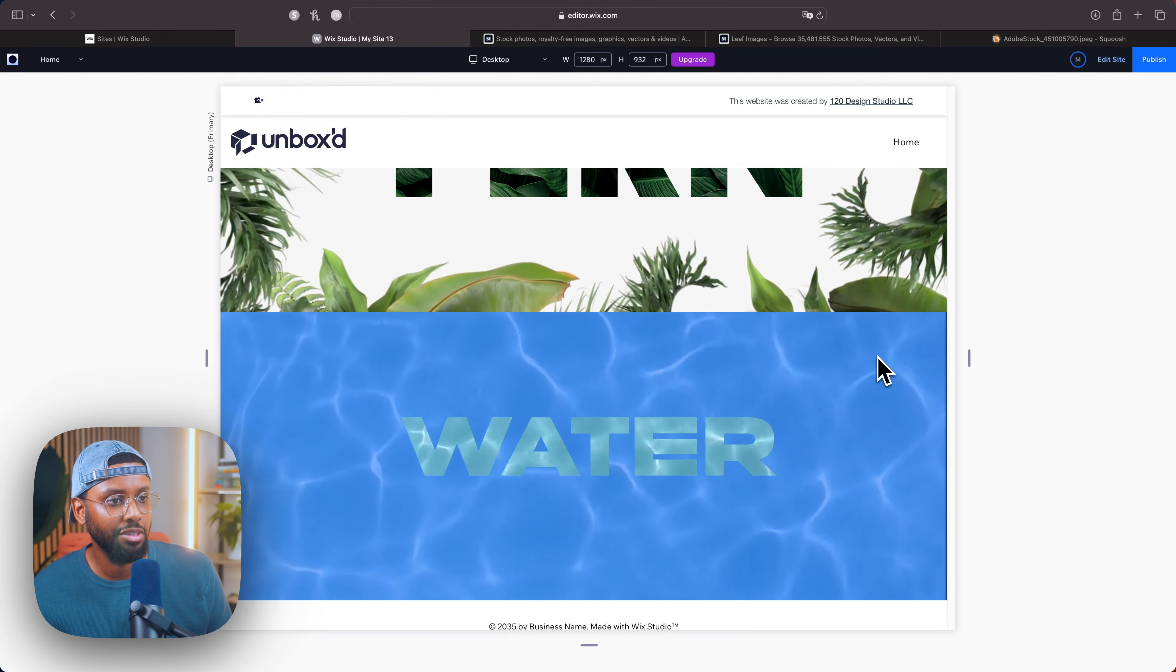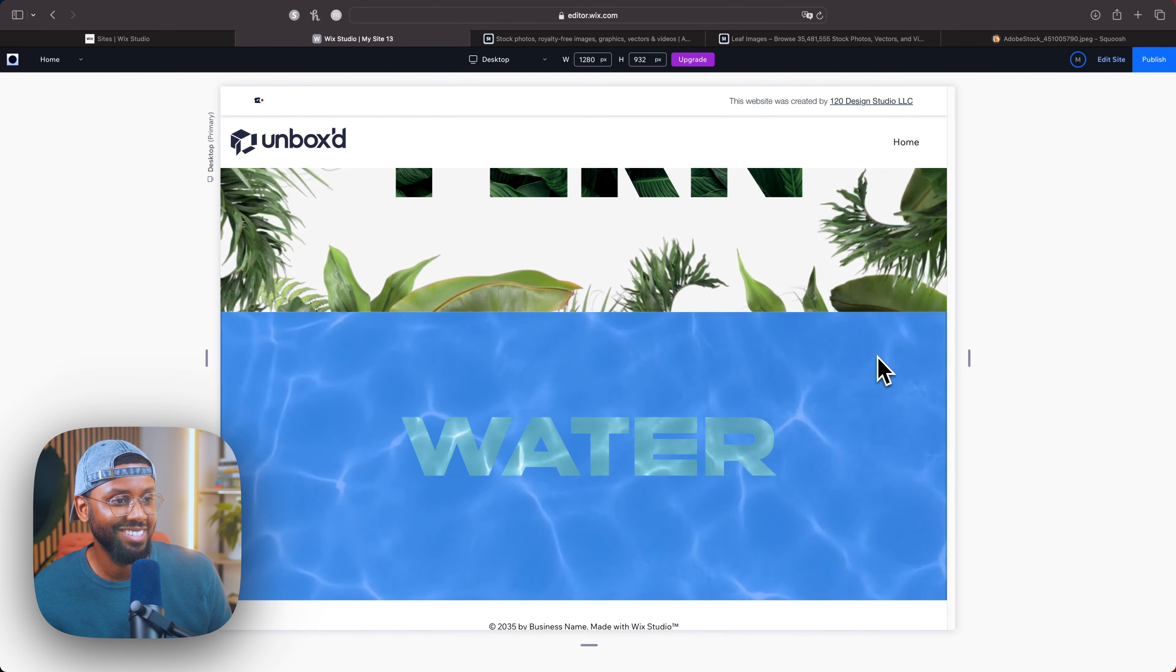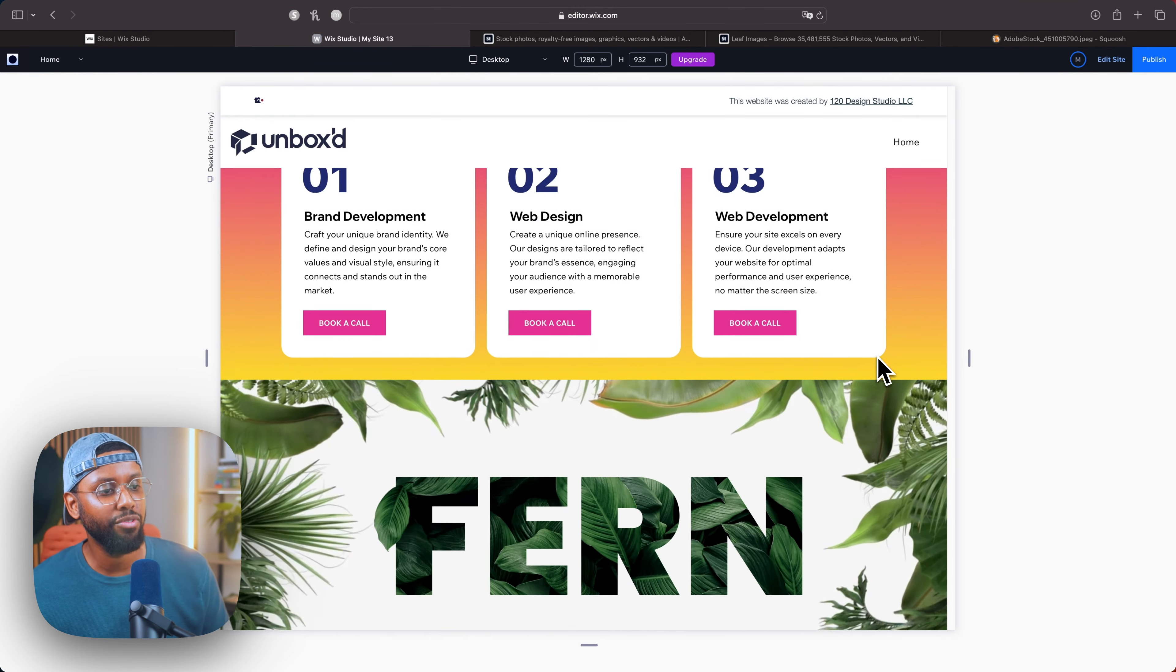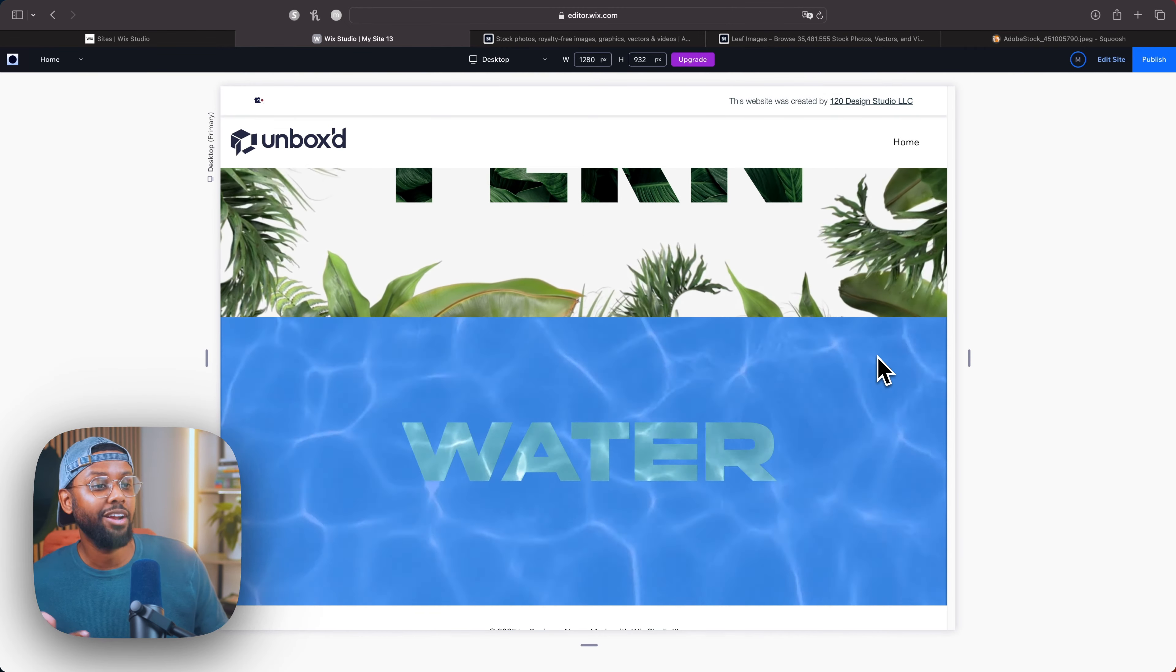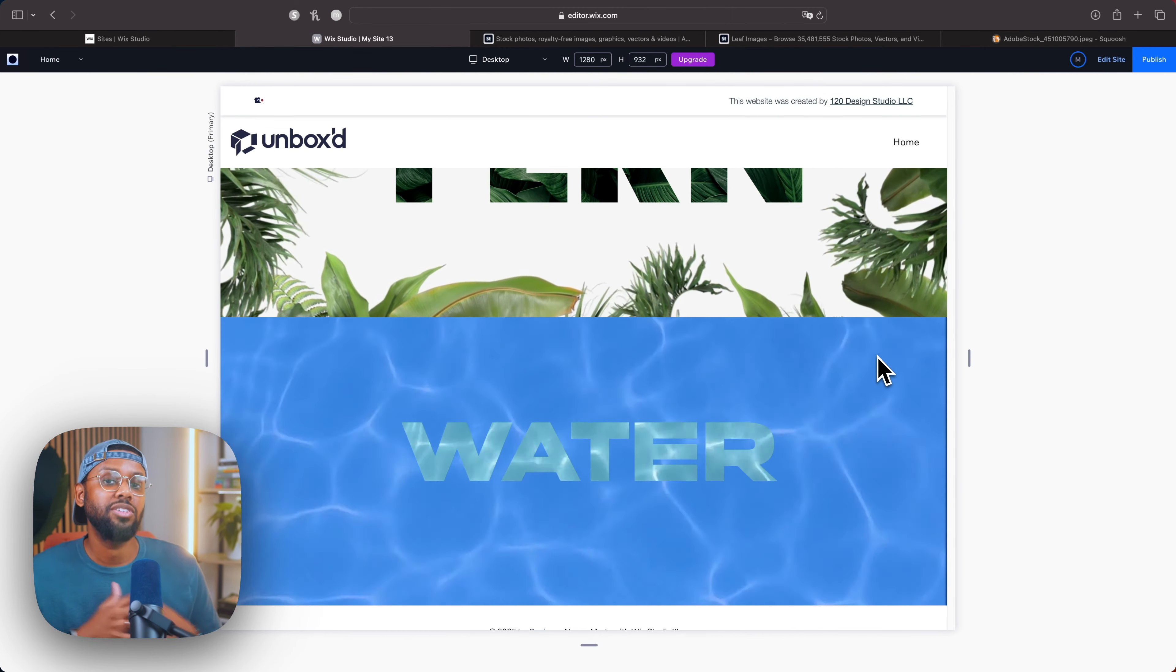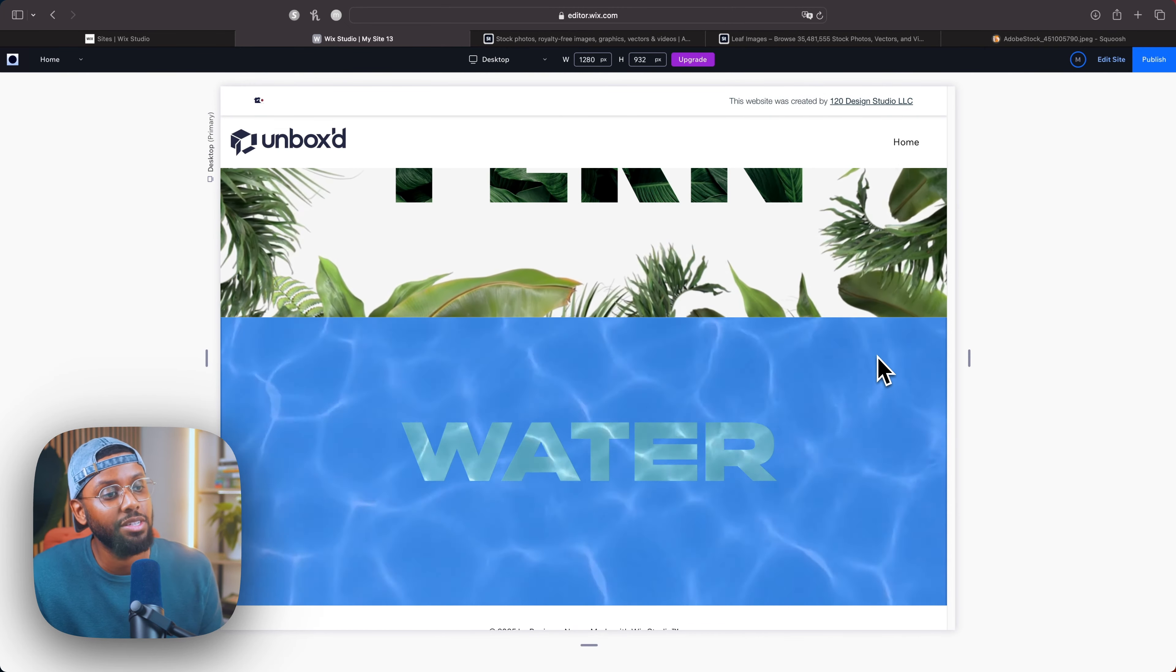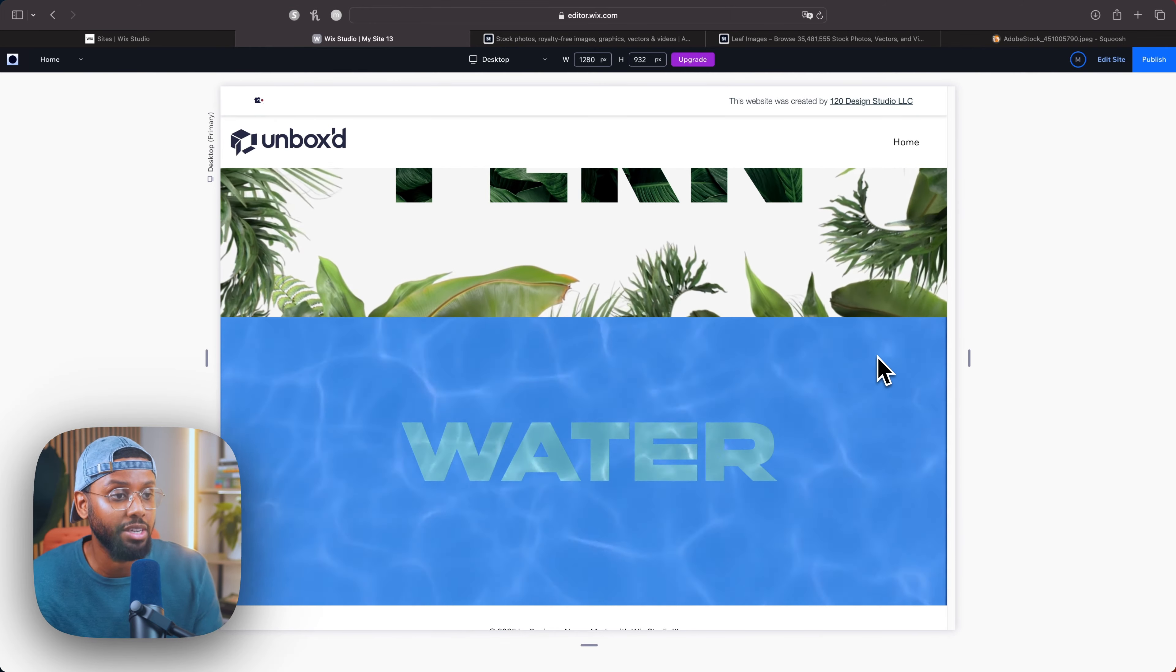So these are a few different ways you can use text masks, but there are countless other examples, and of course you can customize this to fit your exact design project as well.